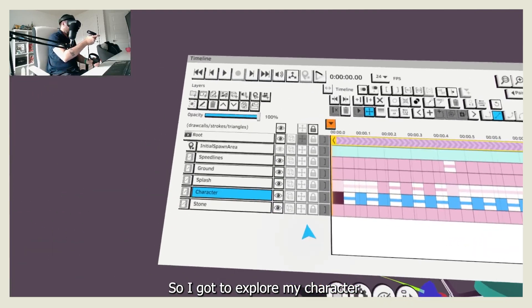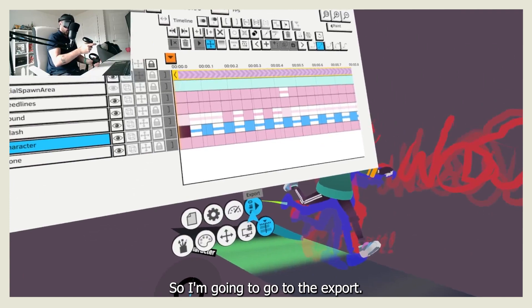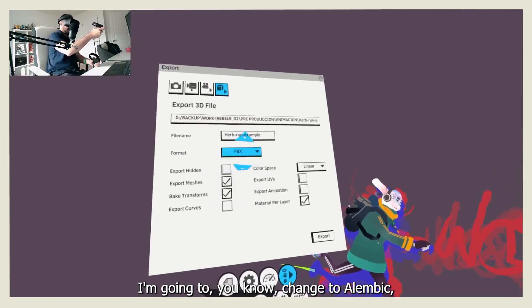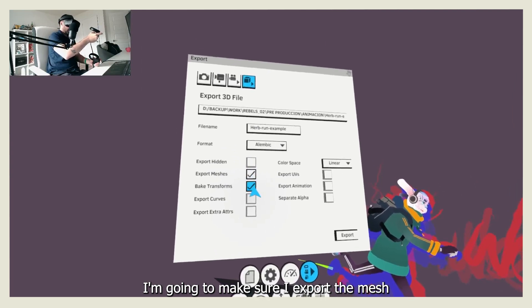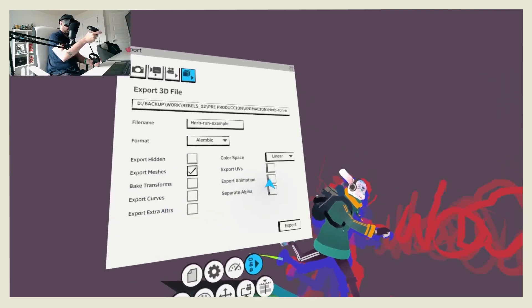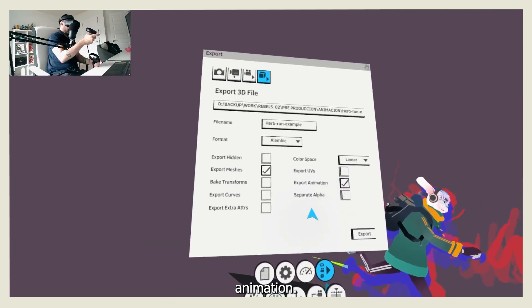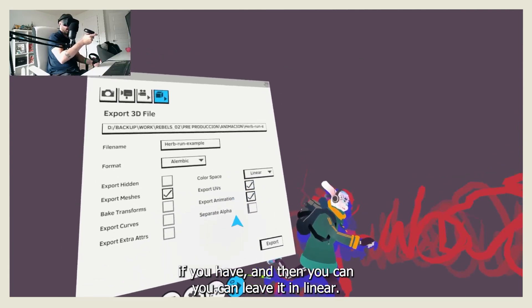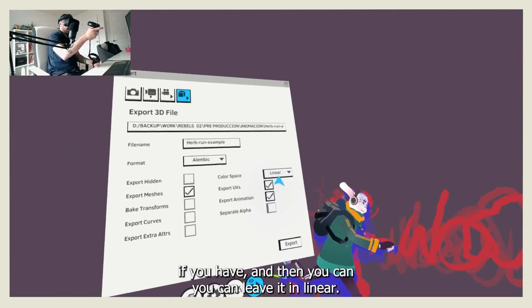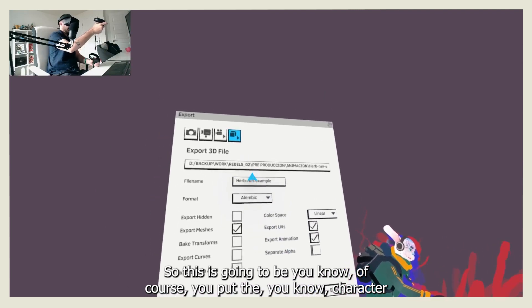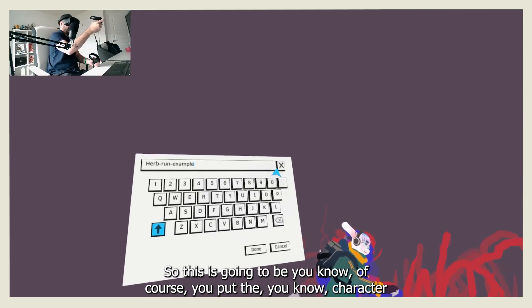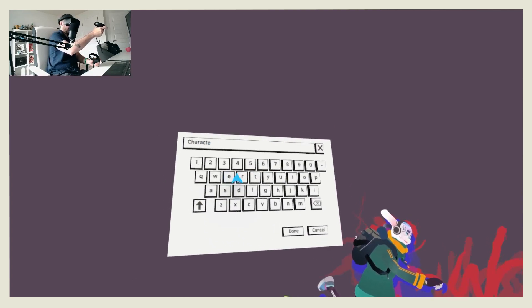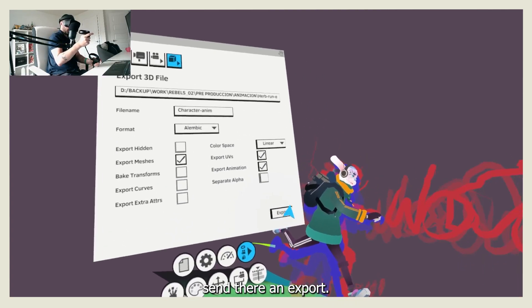So I'm going to export my character. I'm going to go to the export, change to Alembic, I'm going to make sure I export the mesh animation. You can put export UVs if you have, and then you can leave it in linear. So this is going to be, of course you put the character name, I'm going to send it there, and export.